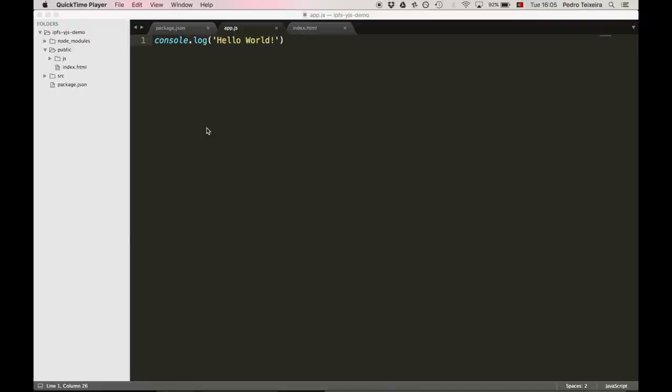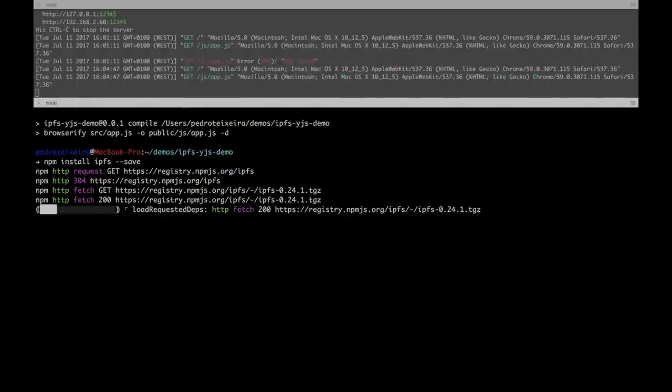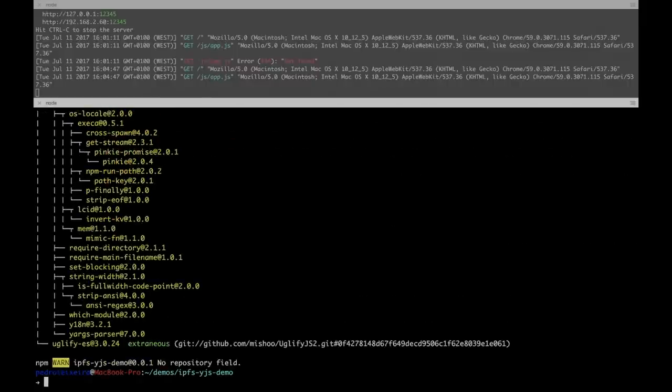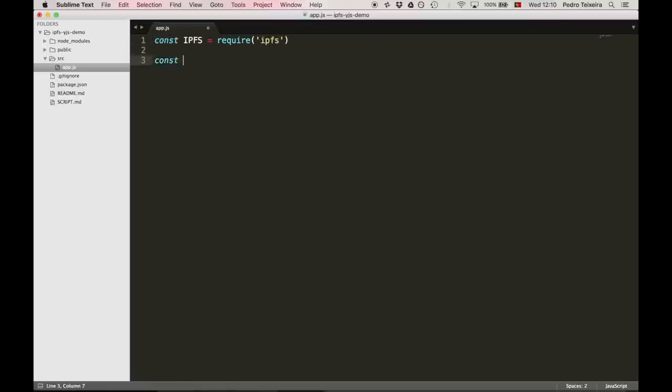Now, we need to download and install js-ipfs using npm. Back to the code. Now, we're going to require IPFS and create an IPFS node using new IPFS.